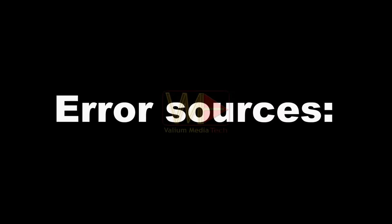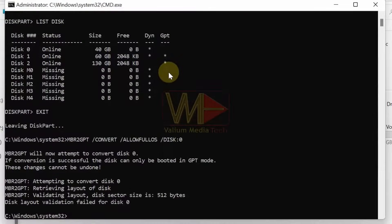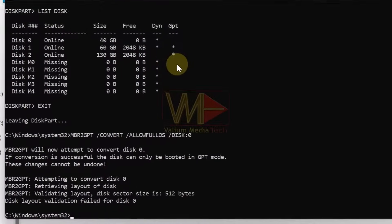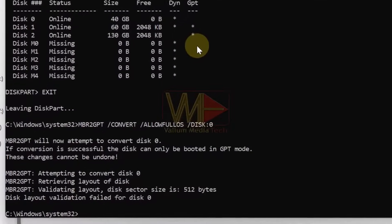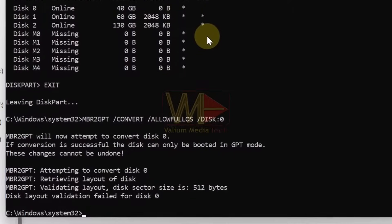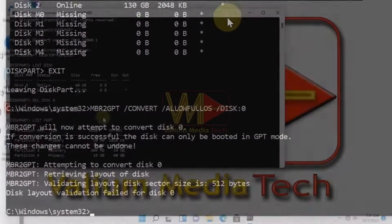Error Sources. Disk layout validation failed for disk 1 or disk 0 is an error message that indicates that your disk is not valid for conversion process due to one of the following errors.